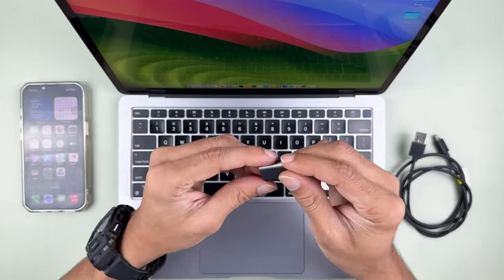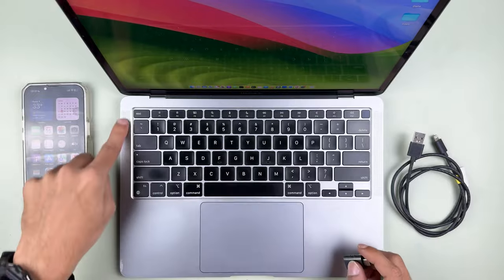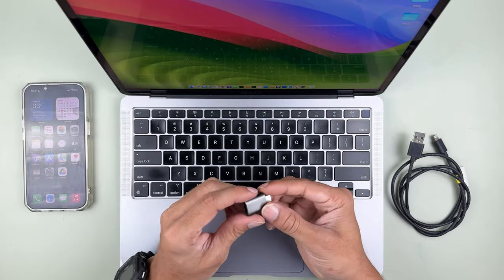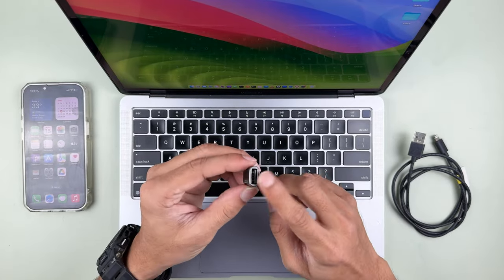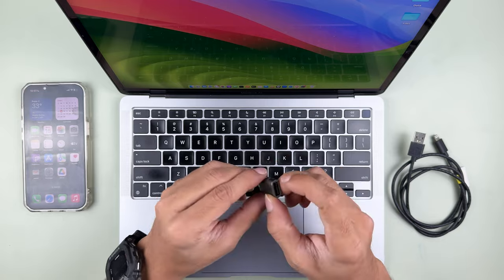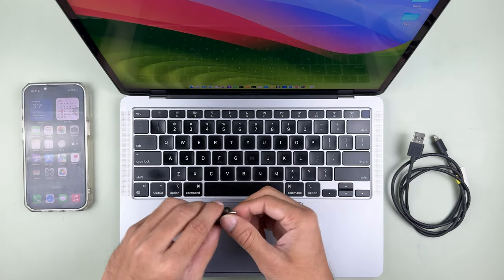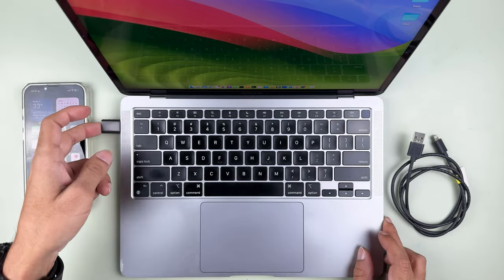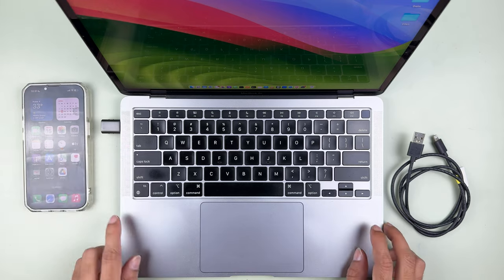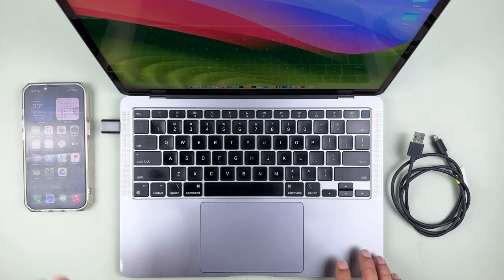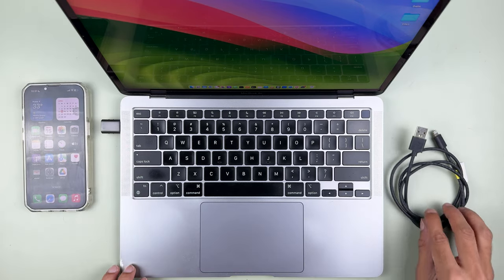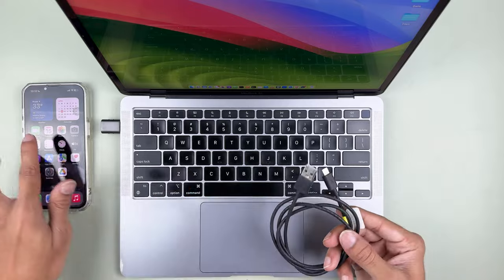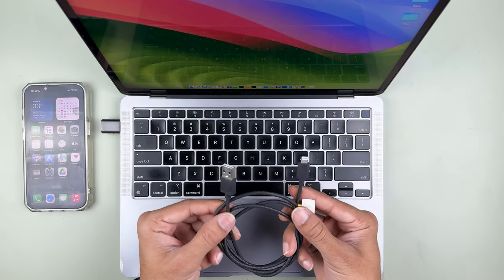My MacBook Air has a Type-C port and doesn't have a USB port, so I am using an adapter which has a Type-C to USB port. If you are also using a Mac which has a Type-C port and not a USB port, you can use this kind of adapter. Now let's connect this cable to the Mac and iPhone to transfer the data.